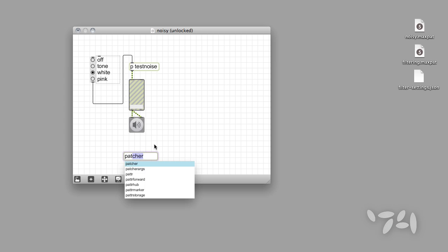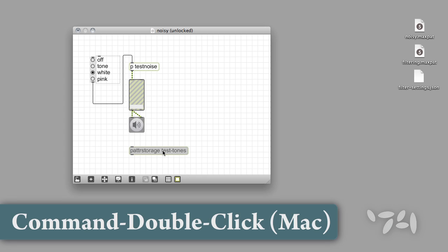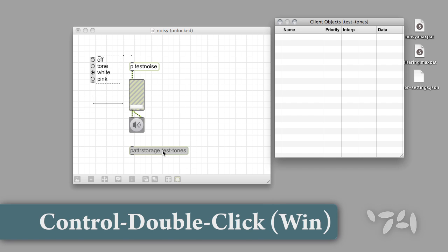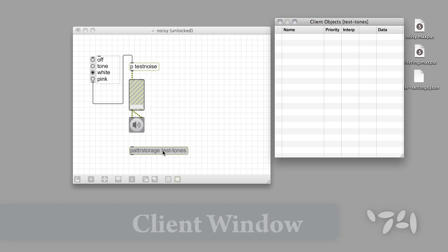The PatterStorage object uses an argument to specify a name for our collection of data. We'll use TestTones as the name of our PatterStorage object. Let's open the Client window for the PatterStorage object, which lets us view parameter data currently recognized by the PatterStorage object.